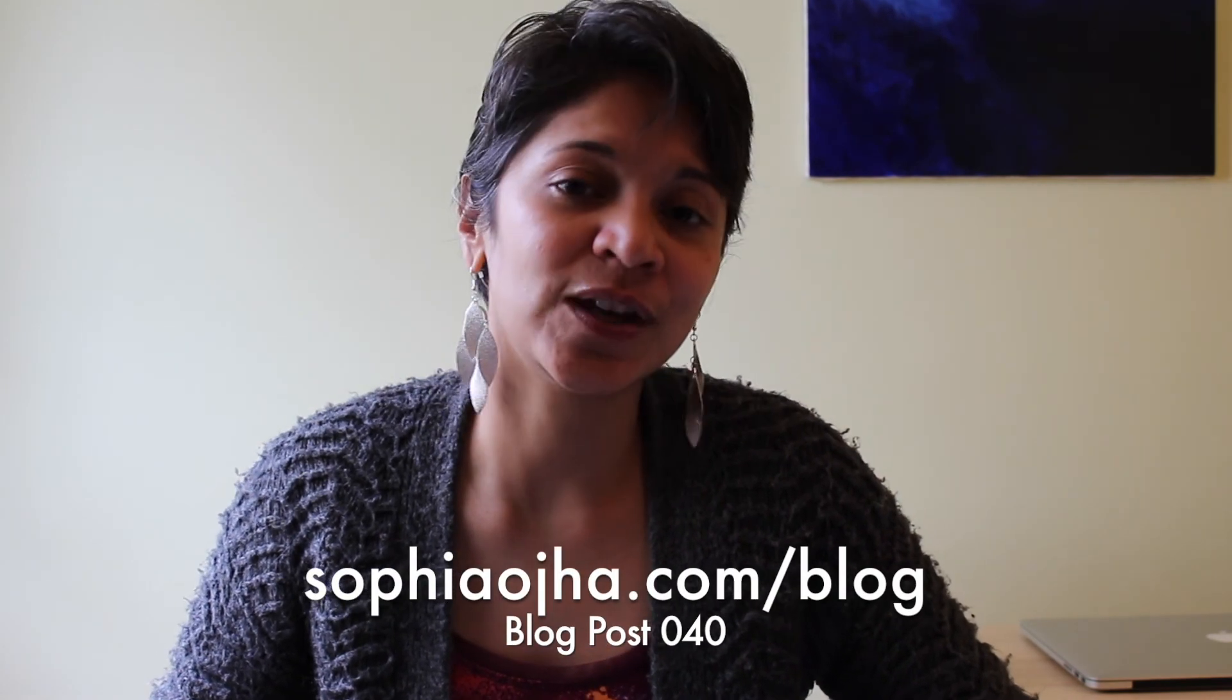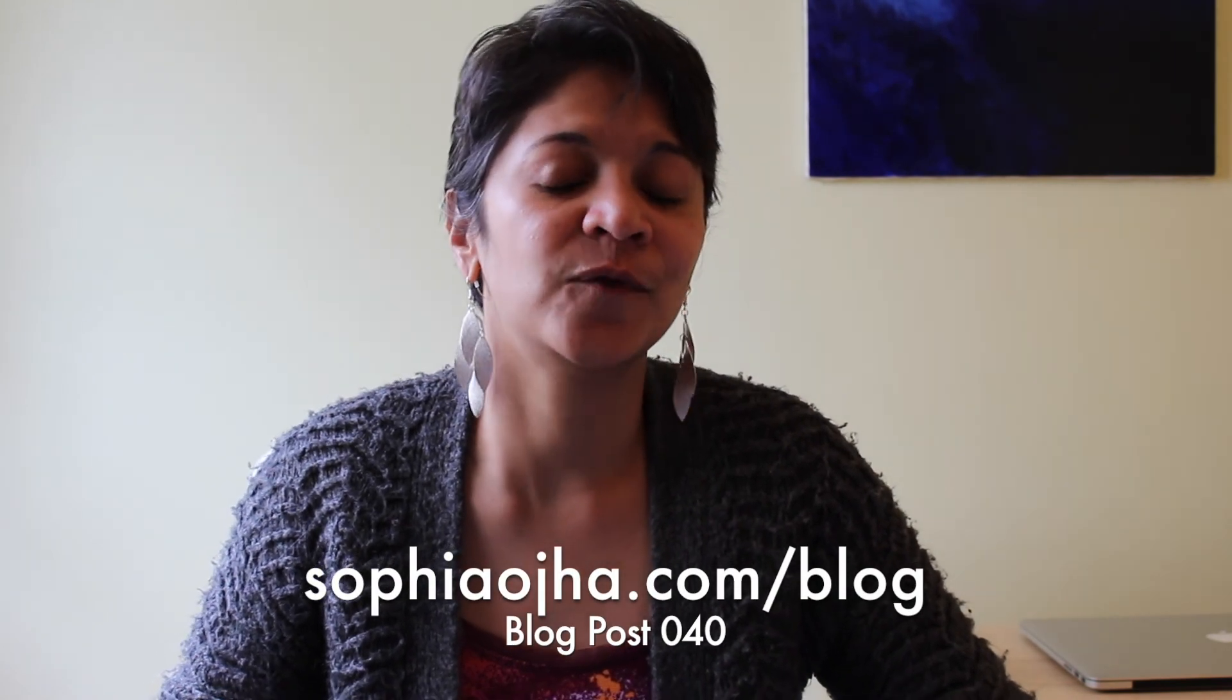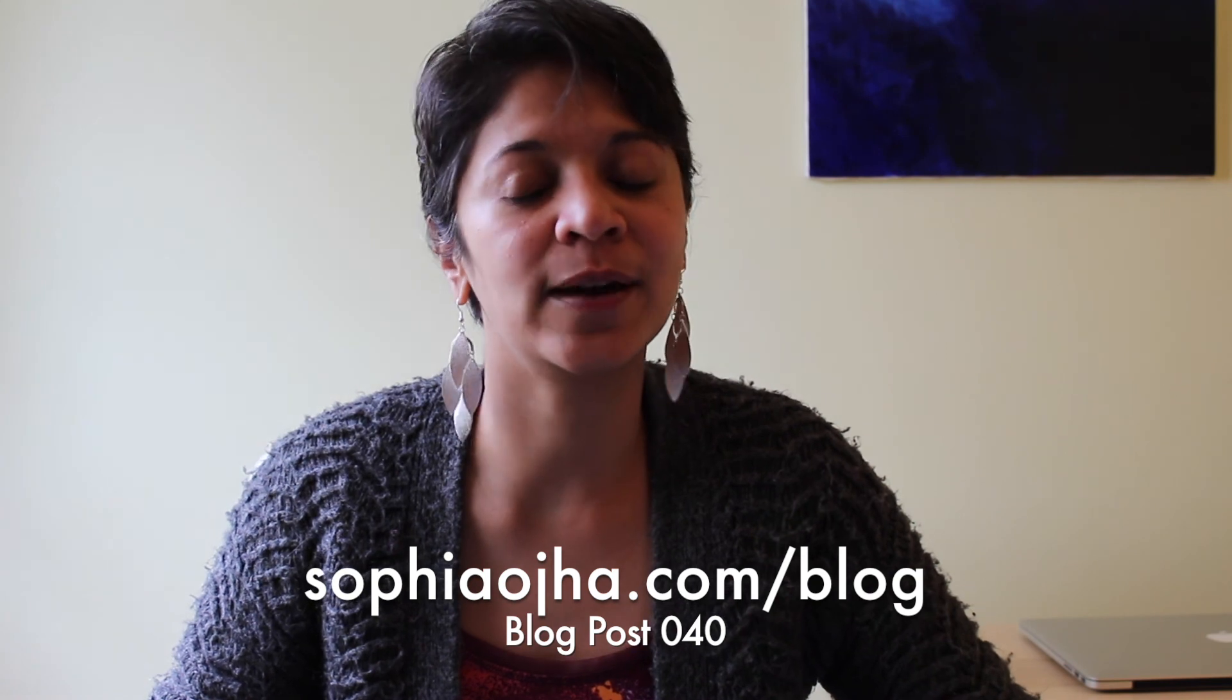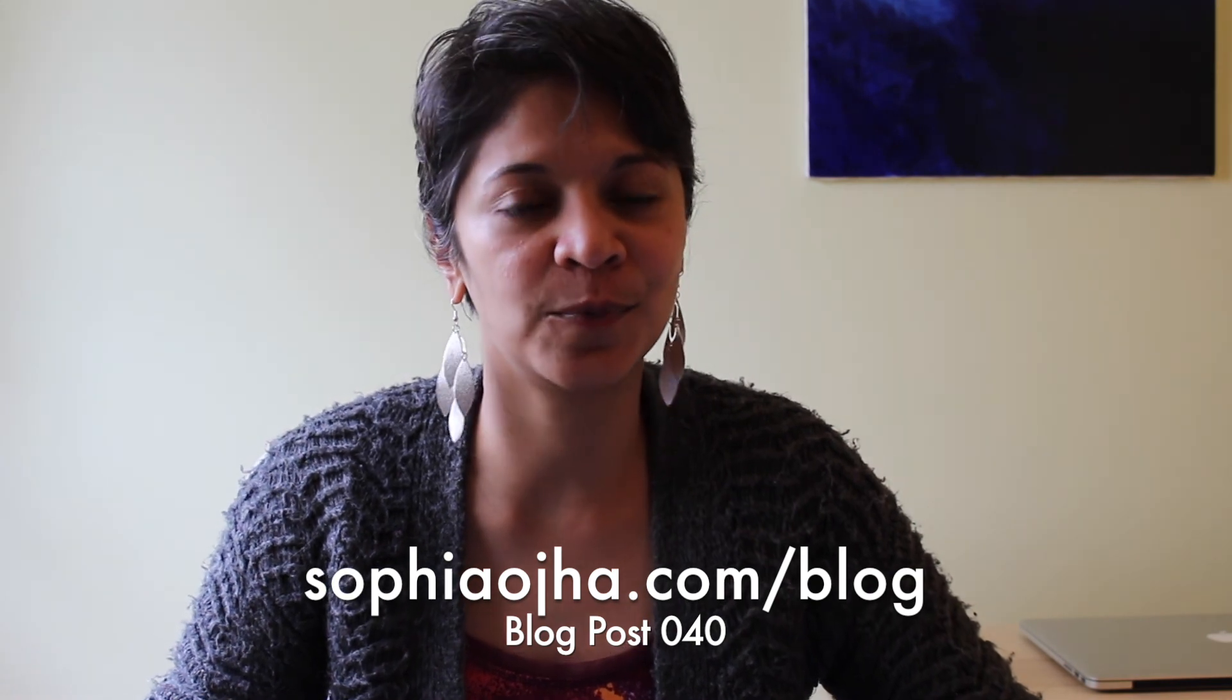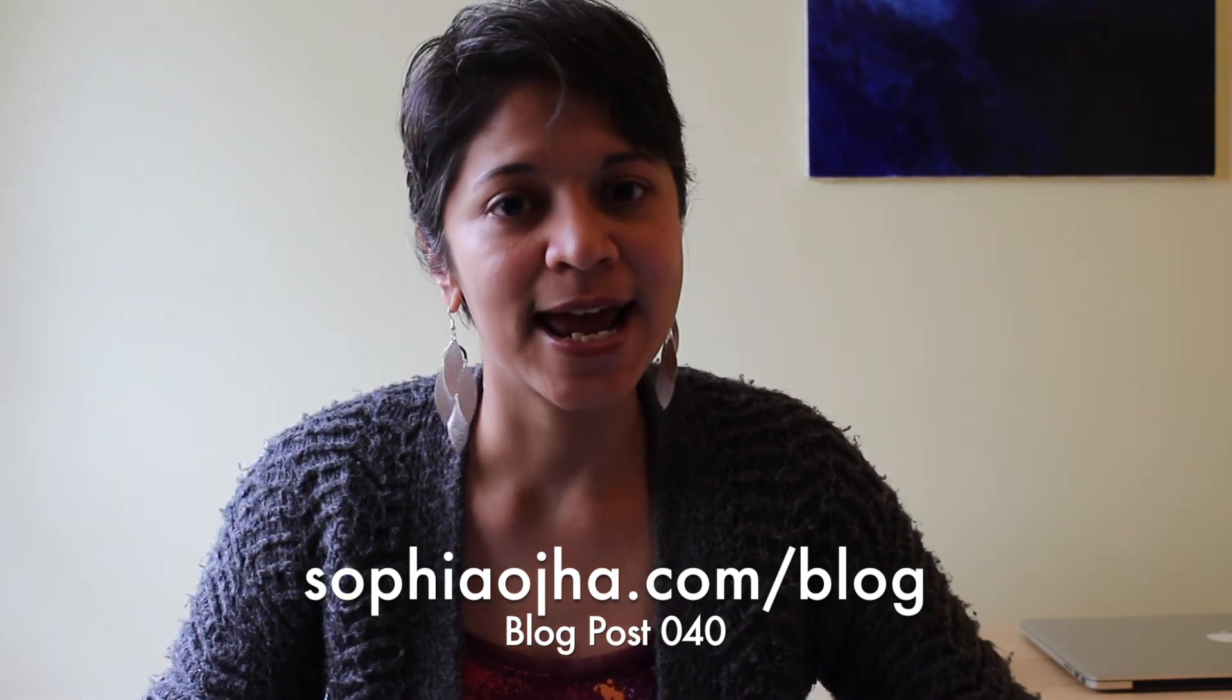I hope you found this video helpful. Now, if you would like to connect your ConvertKit form with checkboxes, integrated with lead pages or more specifically lead boxes, then look out for my blog post number 40. You can go to sophiaoja.com forward slash blog and look for blog post 40.